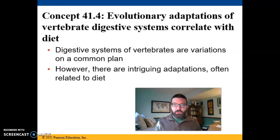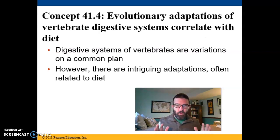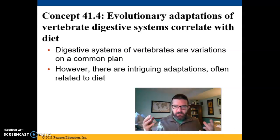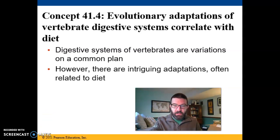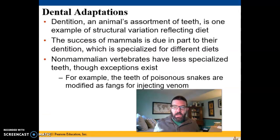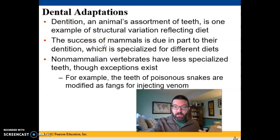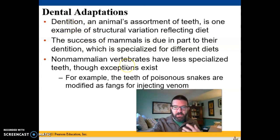Among most vertebrates, you have essentially one common plan of a digestive system, but there are a lot of differences and variations on that plan depending on what your diet is. One of the most obvious places where you see variation is in dentition. Different kinds of animals have different kinds of teeth depending on what they eat, especially mammals, which have specialized teeth for different diets.